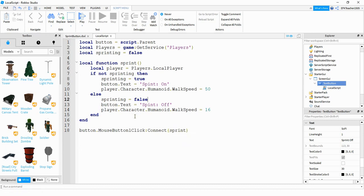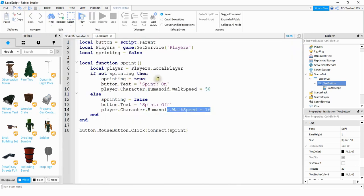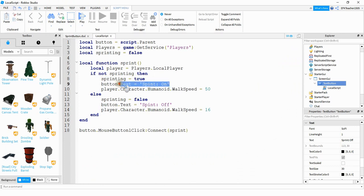So what's going to happen is when the player spawns into the game, they're going to have the default walk speed of 16. And then when they click that button down the bottom corner, this one right here, it's going to do a couple different things. It's going to set the sprinting variable equal to true. It's going to change the text of the button.